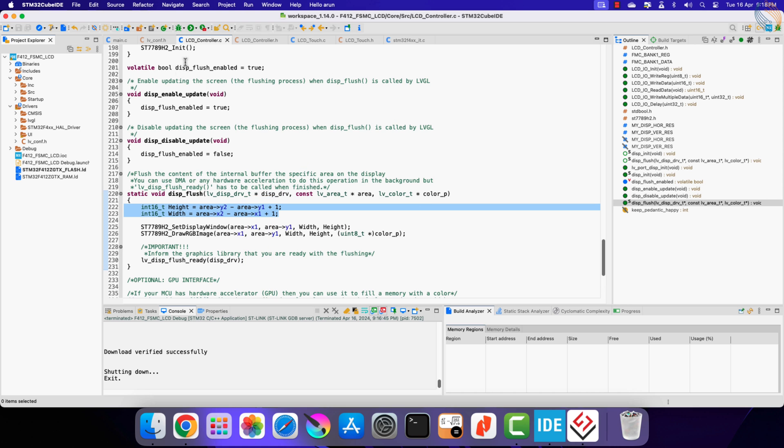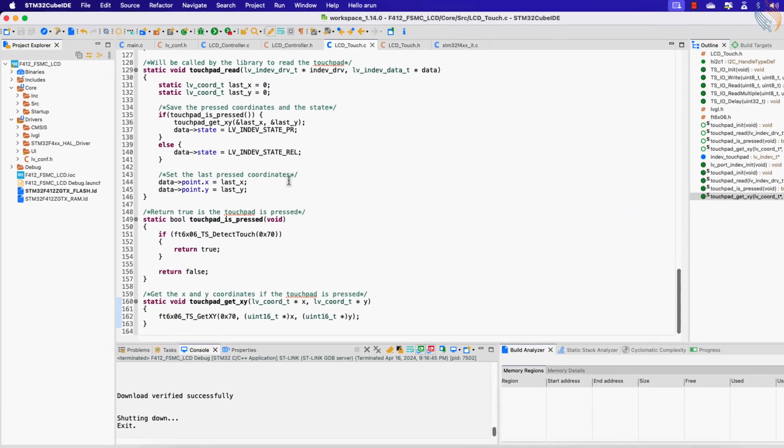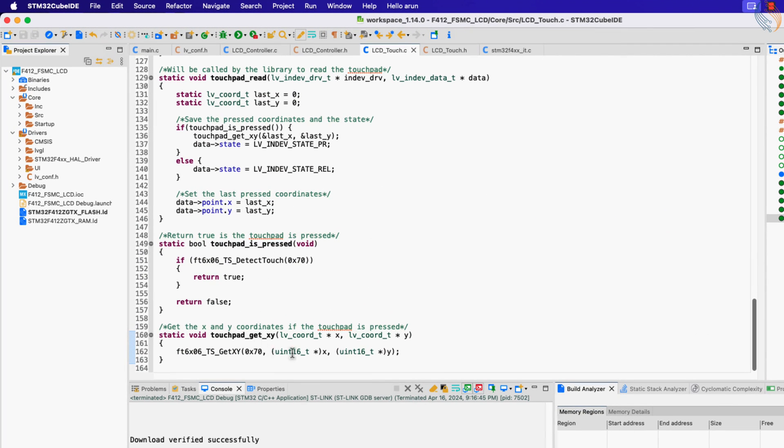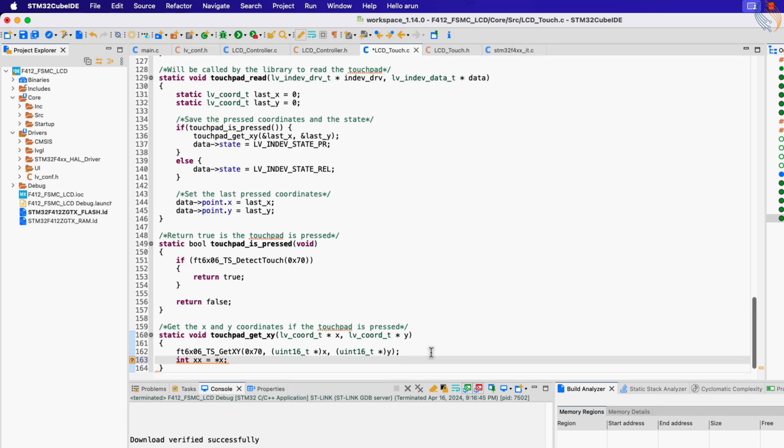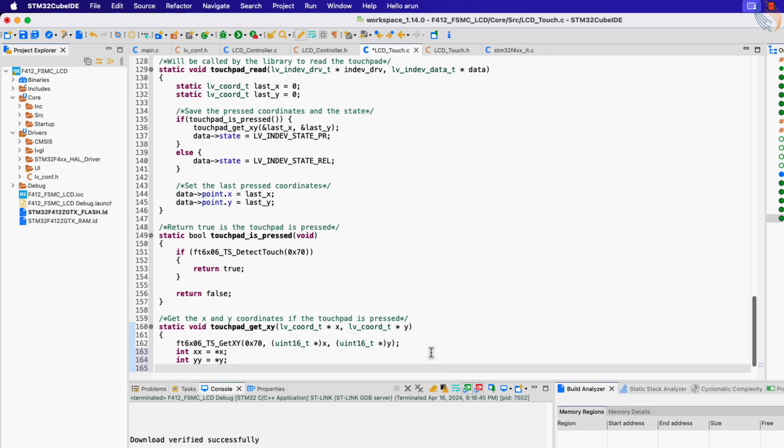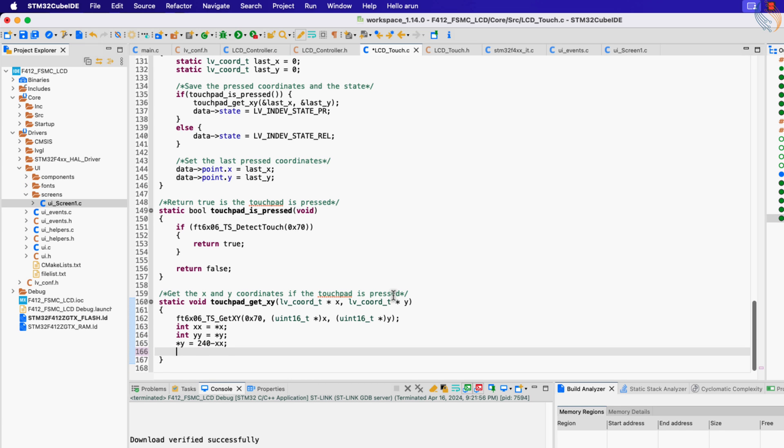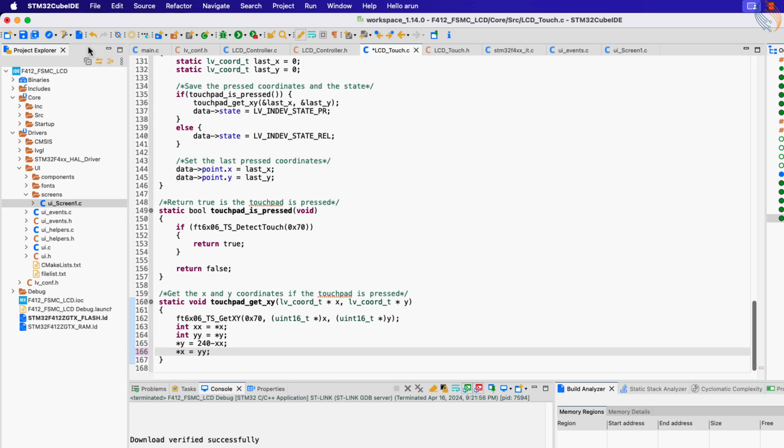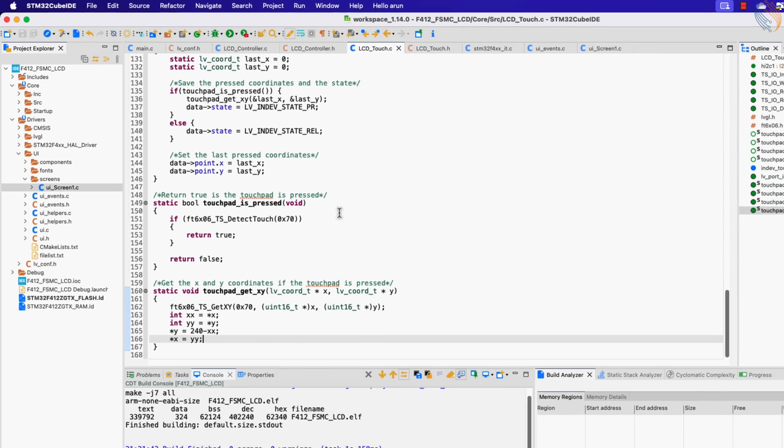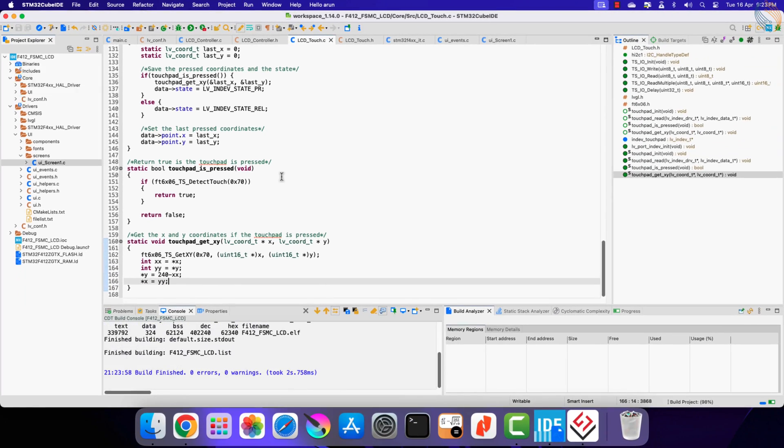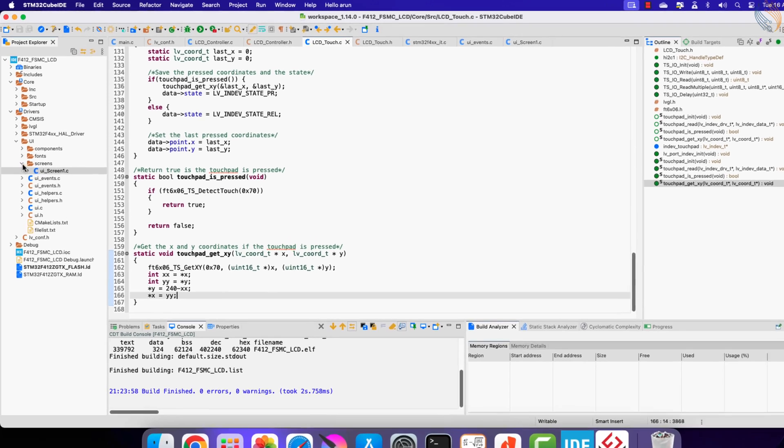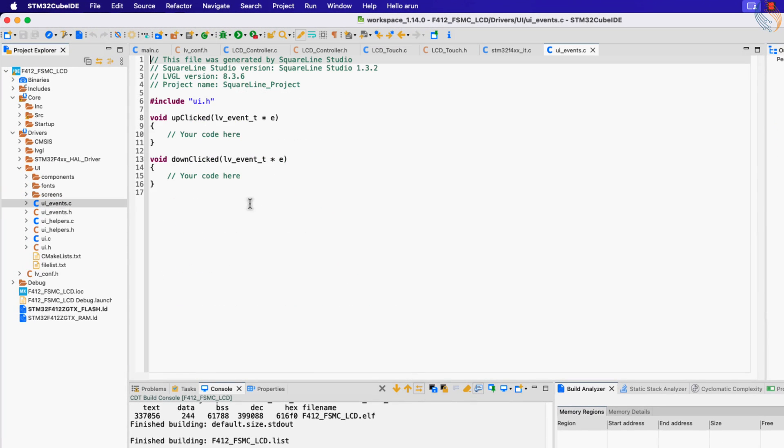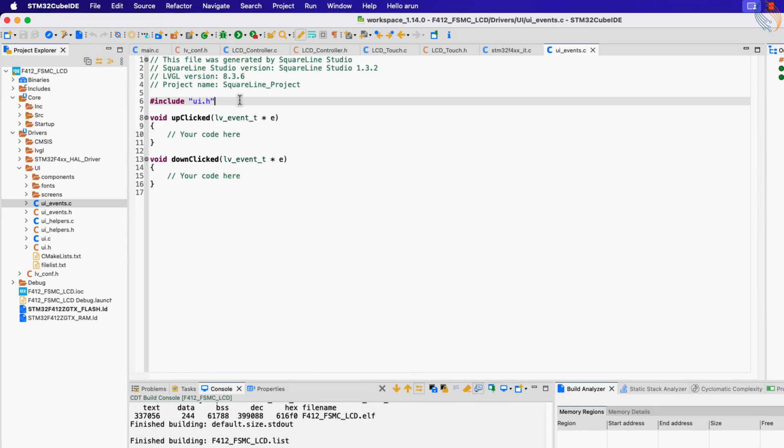To fix this, we need to modify the touch readings being fed to the LVGL. Inside the touchpad_get_xy function, after reading the touch coordinates, we will first store them in other variables. Now update the x and y coordinates using each other's values. Basically we are shifting the touch coordinates data 90 degrees to the left.